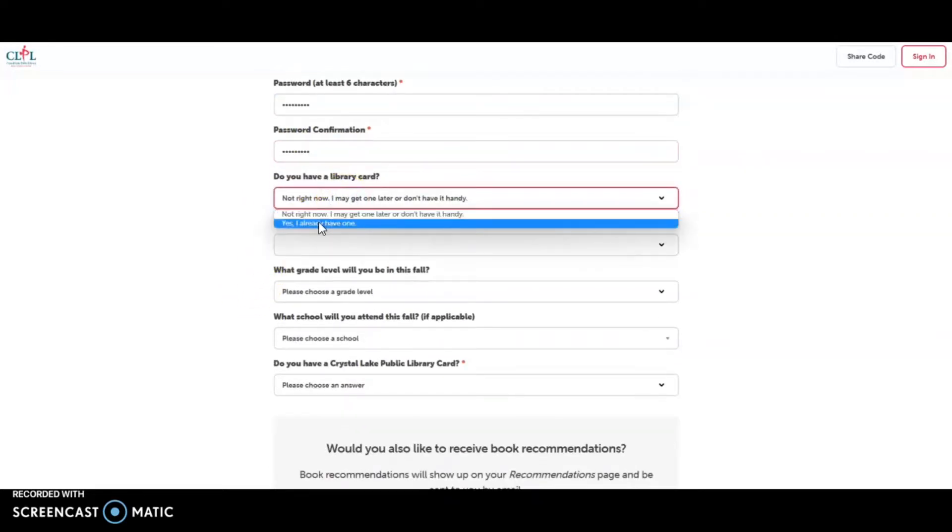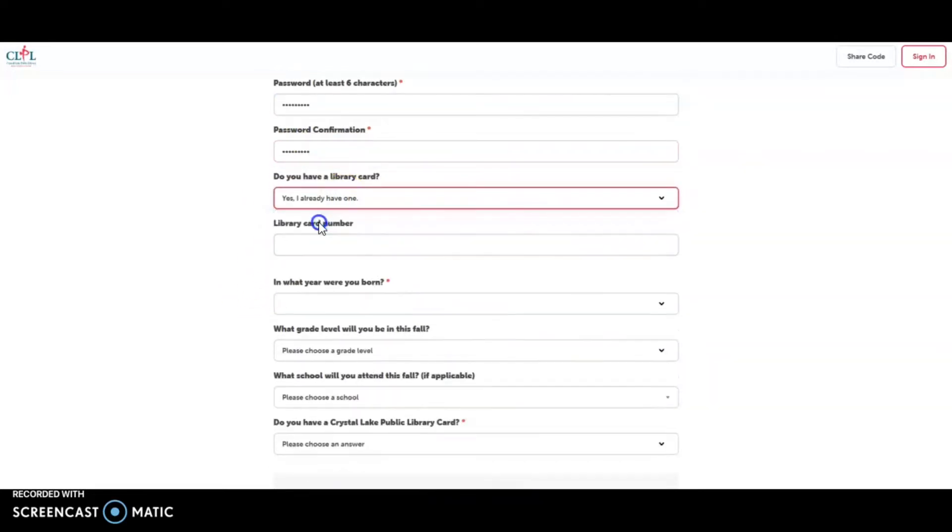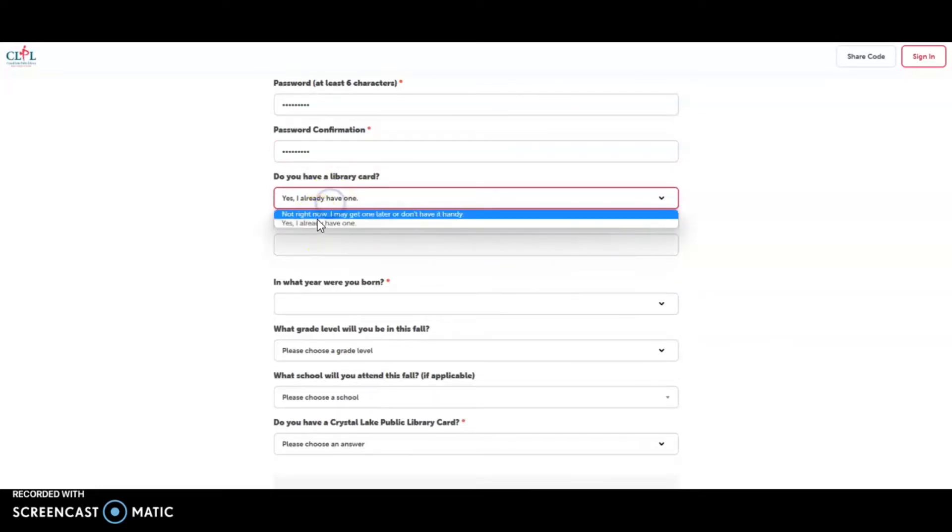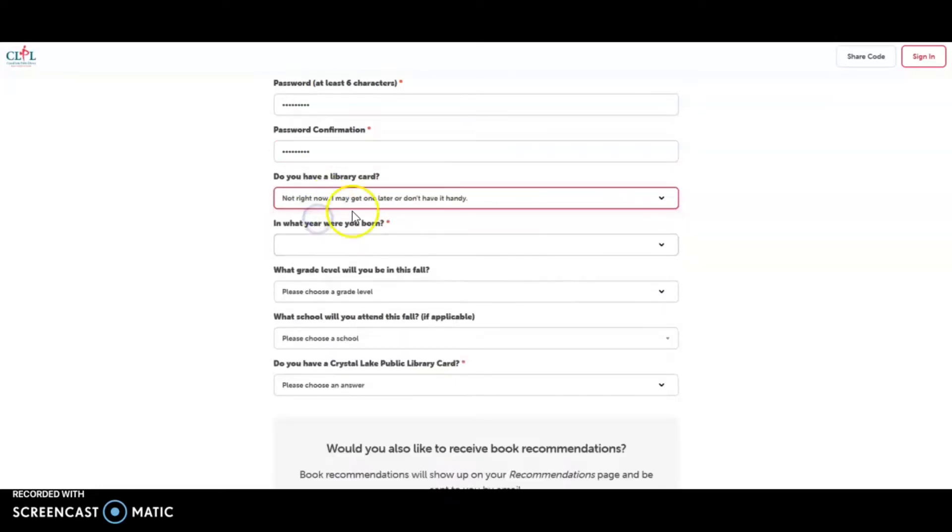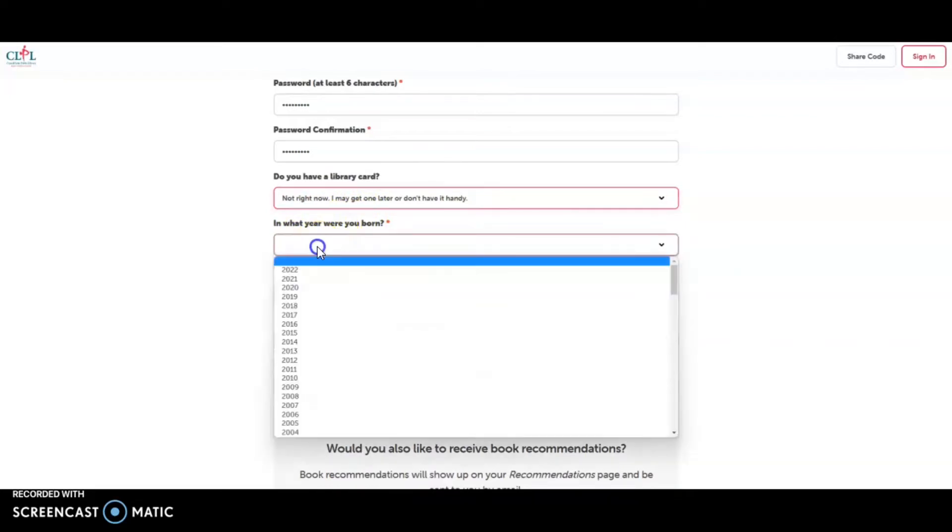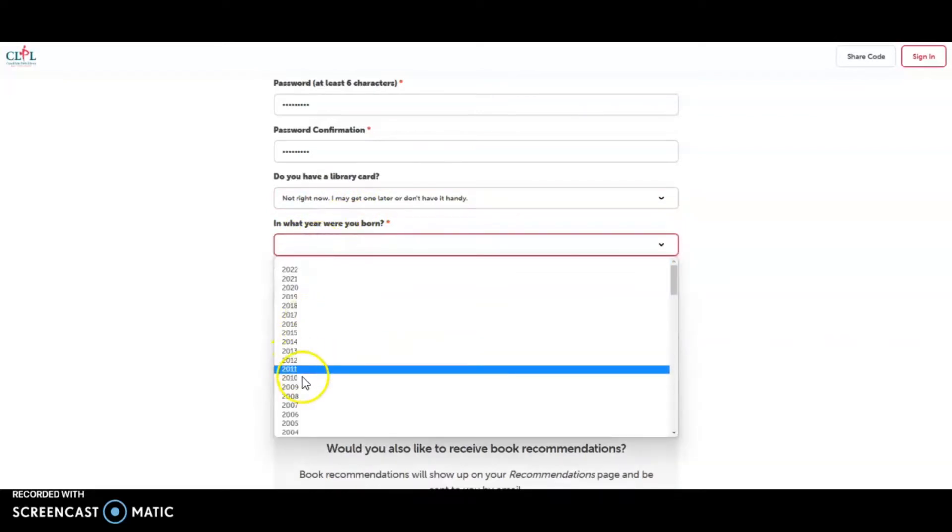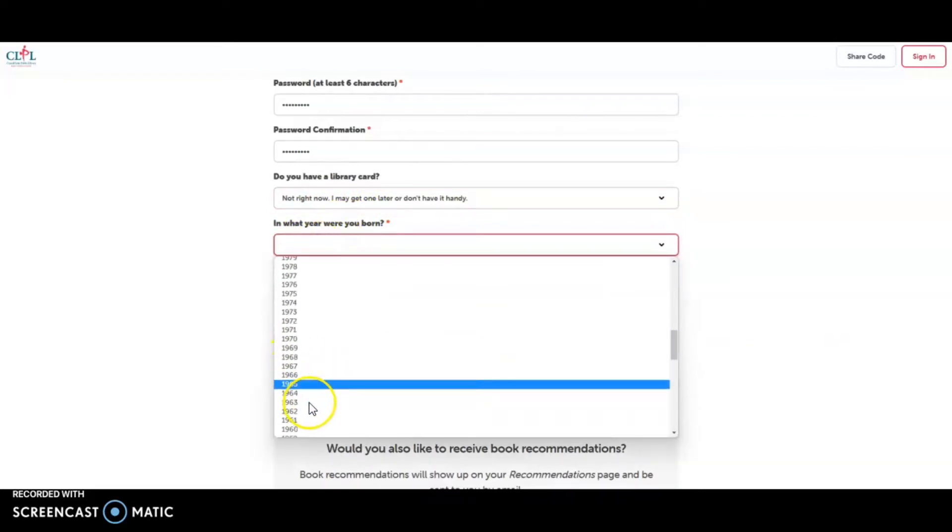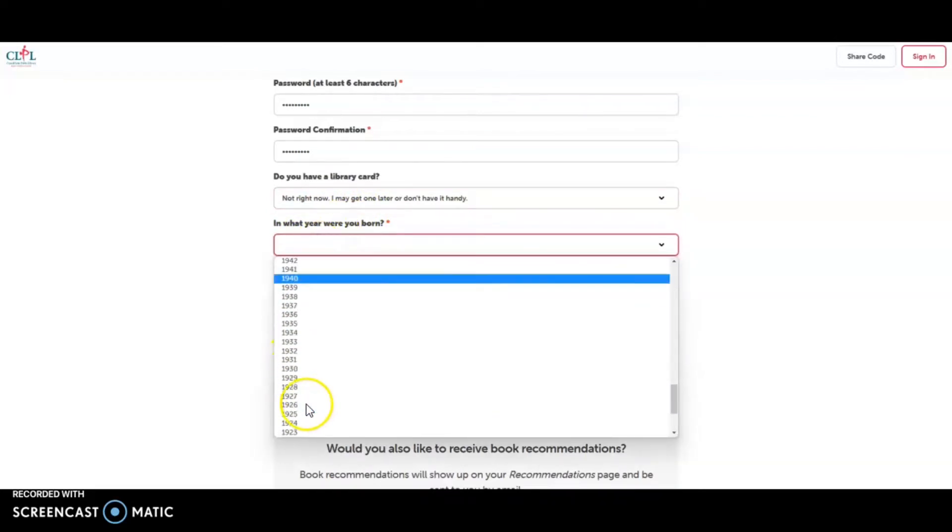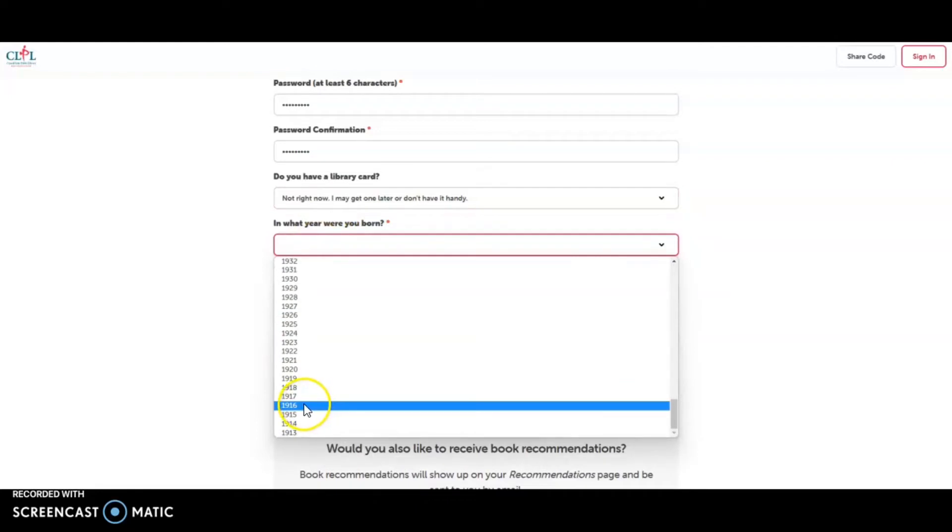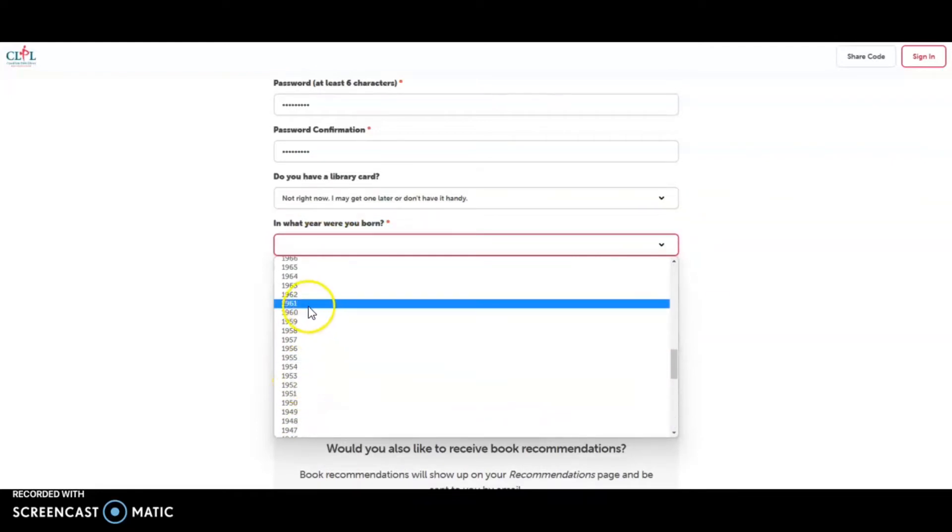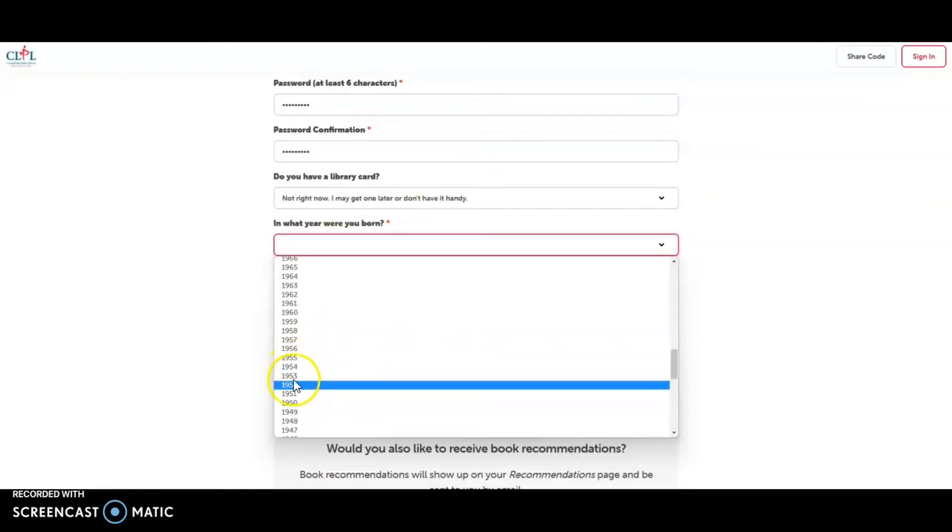Do you have a library card? Yes, I already have one. You'll enter the library card, full card number, no spaces. Or no, not right now. I may get one later. I don't have it handy. This one time you have to put in when you were born. I'm going to choose that from the drop-down menu.